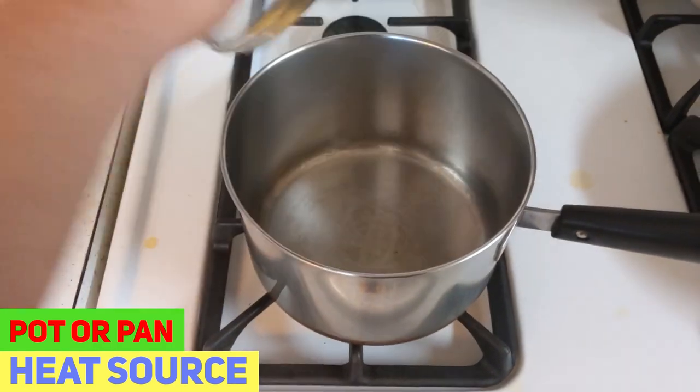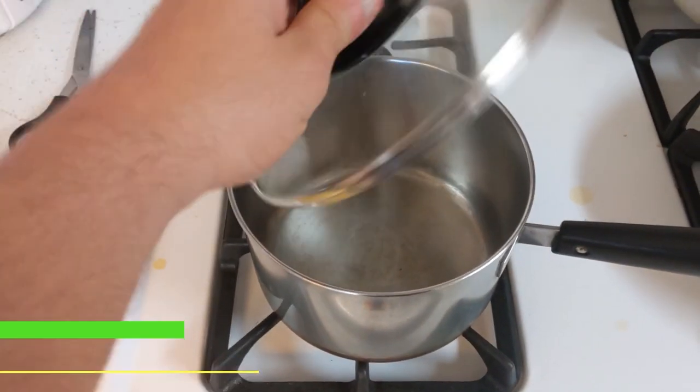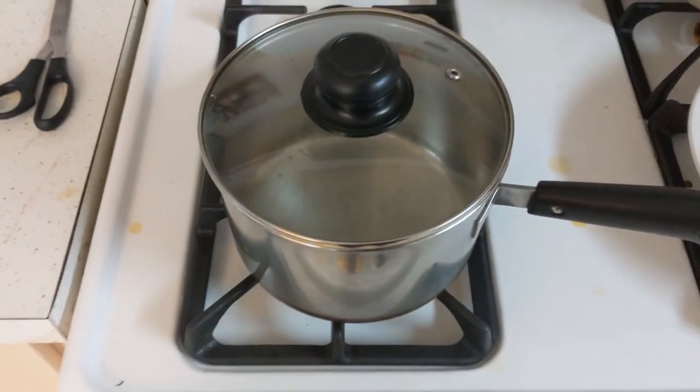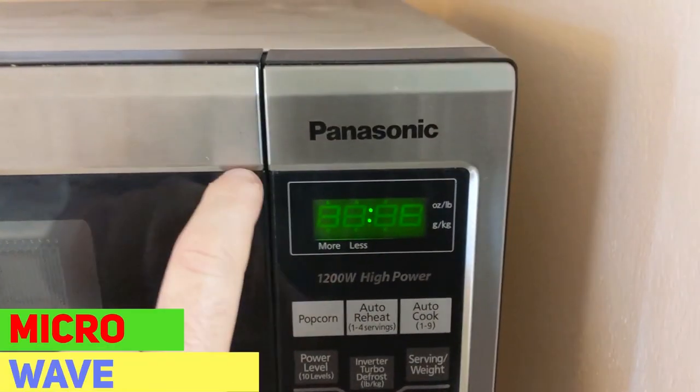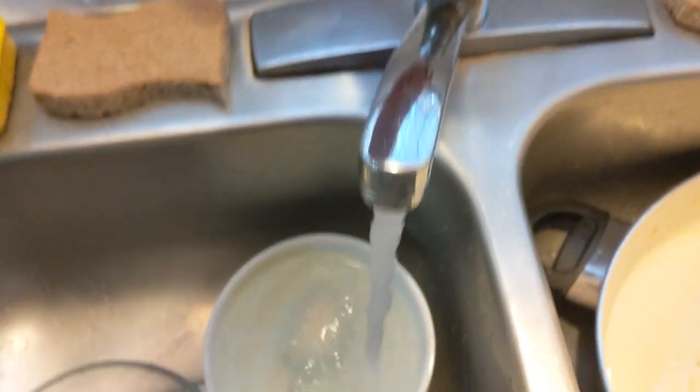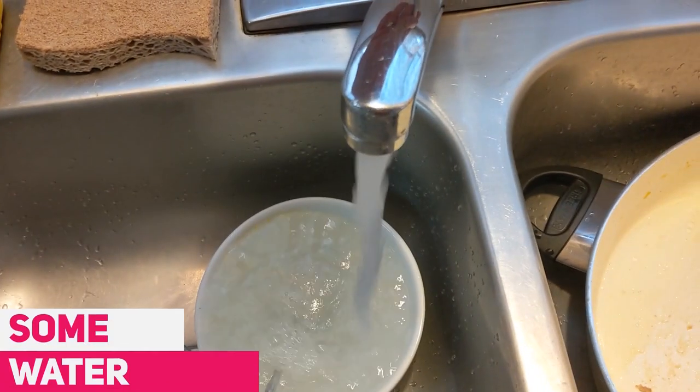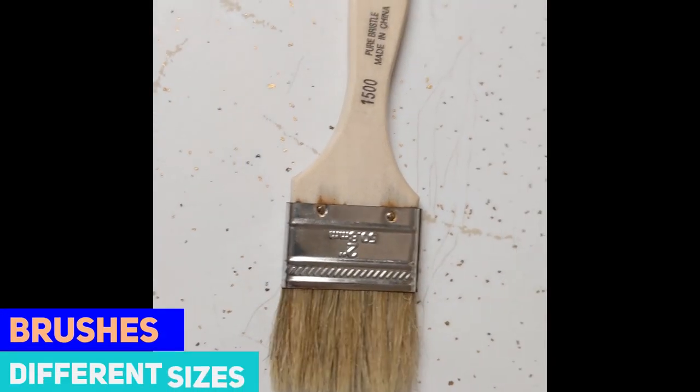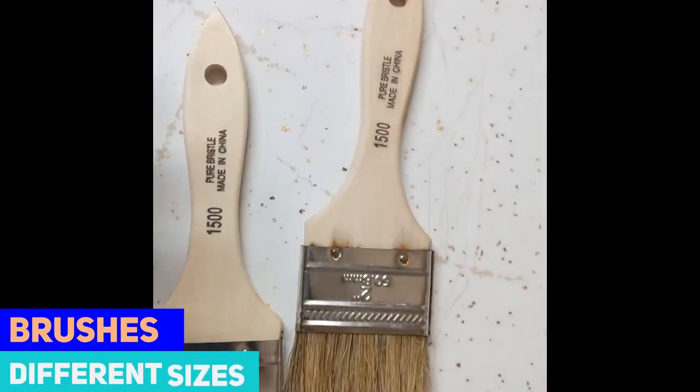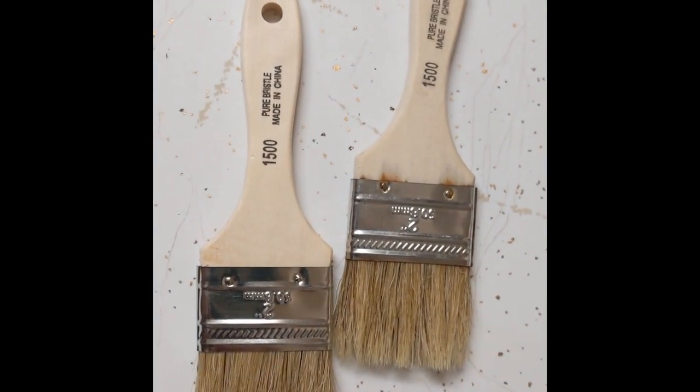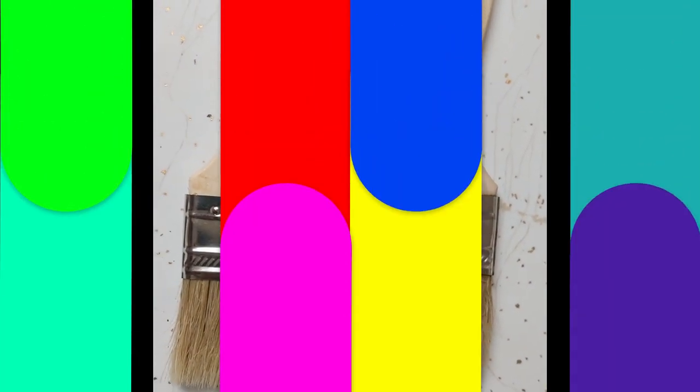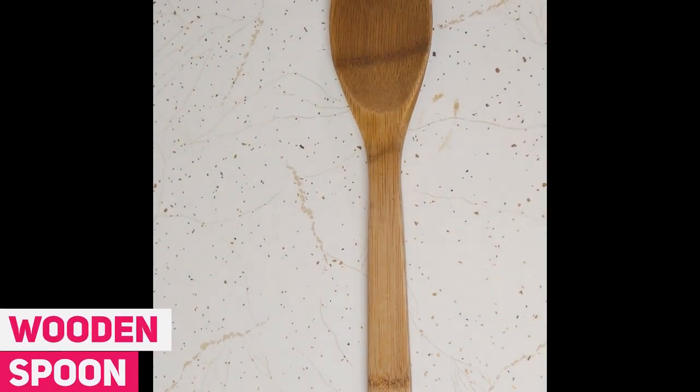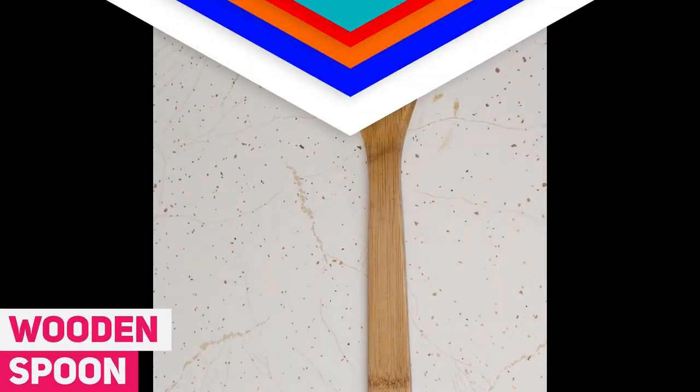But anyway, you're gonna also need a pot or pan or some water source. You can also do that in a microwave if you prefer. You're gonna need some water as well. Couple brushes, different sizes. It really depends on what you're doing actually. The size of your fabric, right? And also, you're gonna need a wooden spoon or something to mix with.